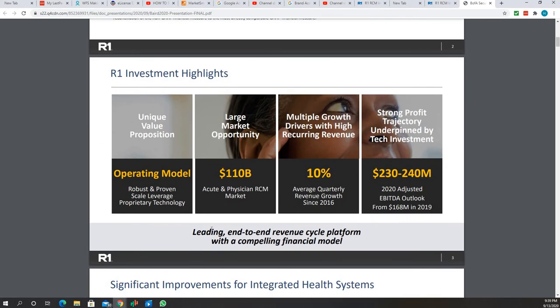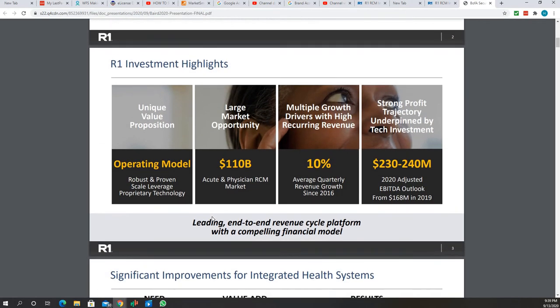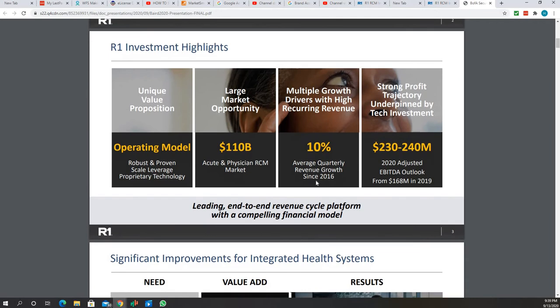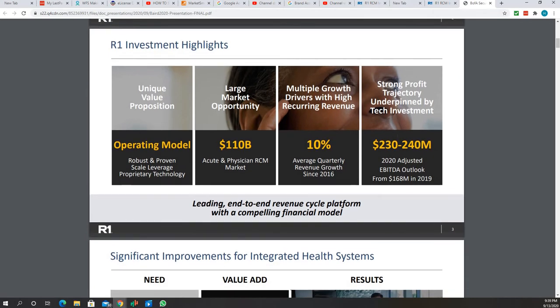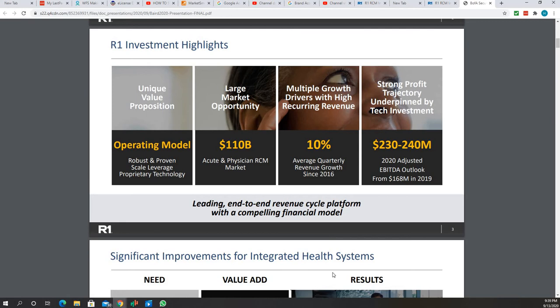Basically they have several different models, but what they do is they manage revenue cycle for nonprofit hospitals mostly, they also have for-profit now, and then they also do acute physician market. So you can go through all this and read that if you're interested.